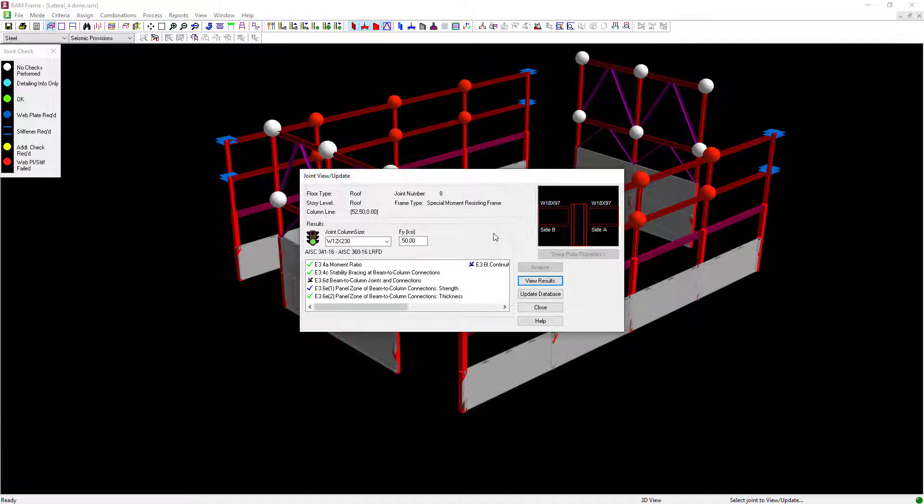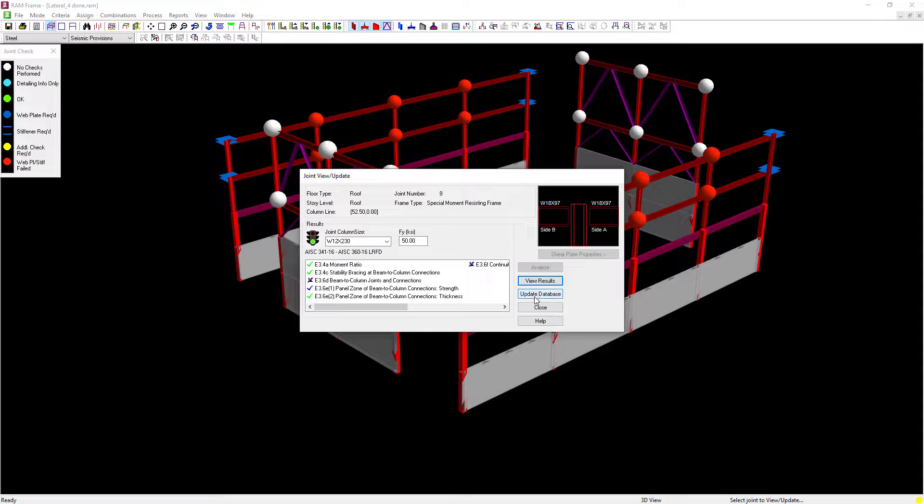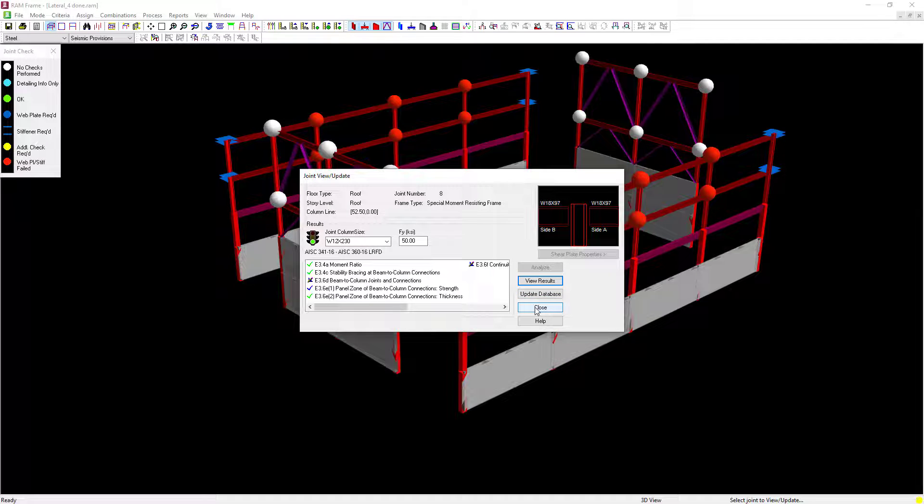After reviewing that information I've decided that I'd like to keep this column size, so I'll click on the Update Database button and then click Close.